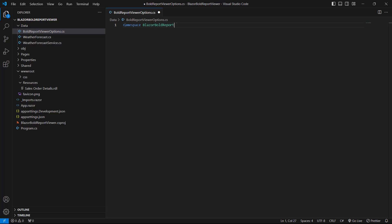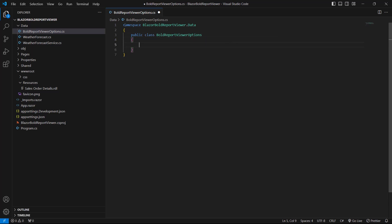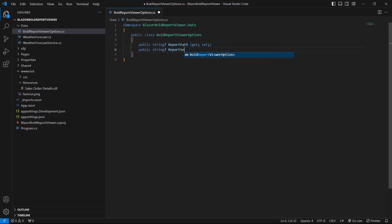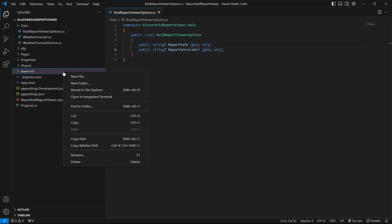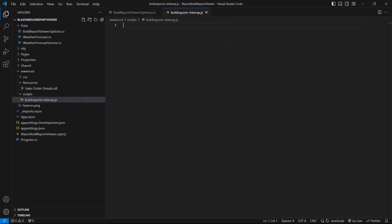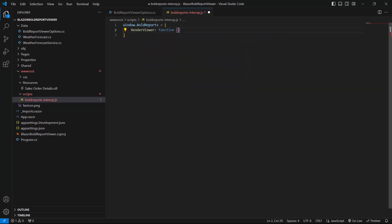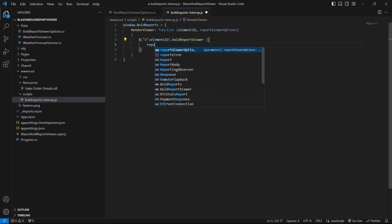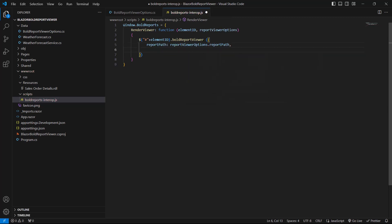I declare the Blazor BoldReportViewer.data namespace and define the BoldReportViewerOptions class within it. This class contains the report path and the report service URL properties for configuring the report viewer component in a Blazor application. Next, I create a scripts folder within the wwwroot directory to hold the script files, then create a JavaScript file named BoldReports.js within the scripts folder. I add the RenderViewer function to invoke the BoldReportViewer JavaScript control in the Blazor project. The report path specifies the path to the report you want to render, and report service URL specifies the URL of the report service that processes and renders the report.